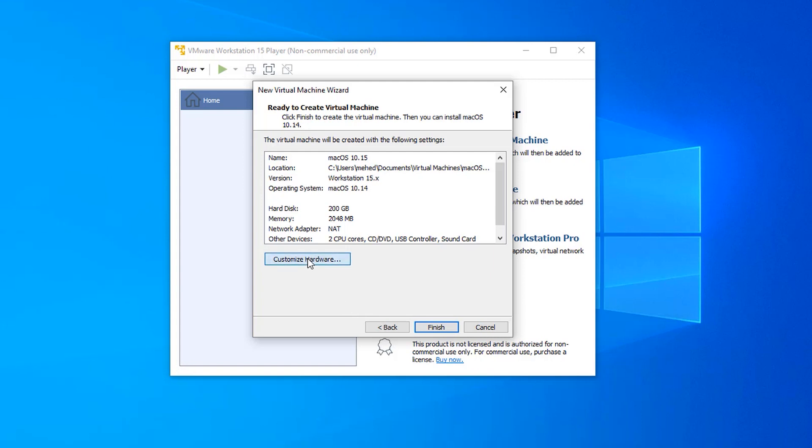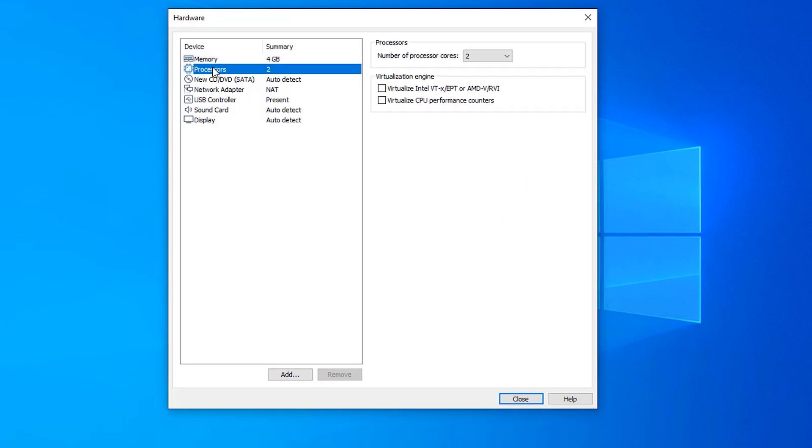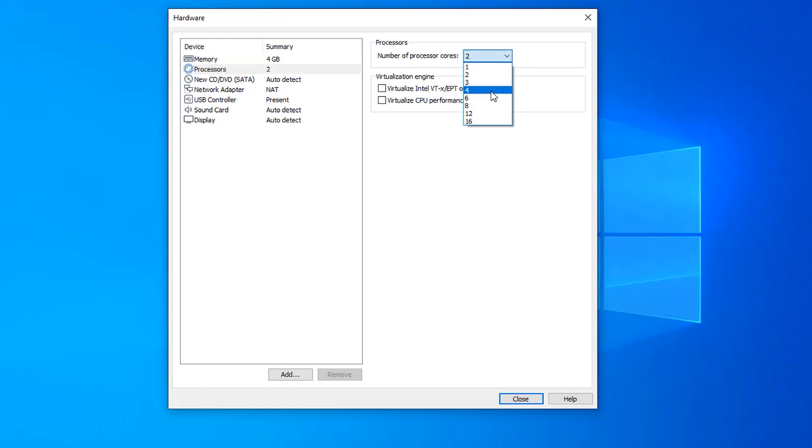Now click on customize and here you need to assign RAM size for your virtual machine. Now click on processor and give your processor cores depending on your CPU cores. I am giving it 4 cores and enable virtualization from here.